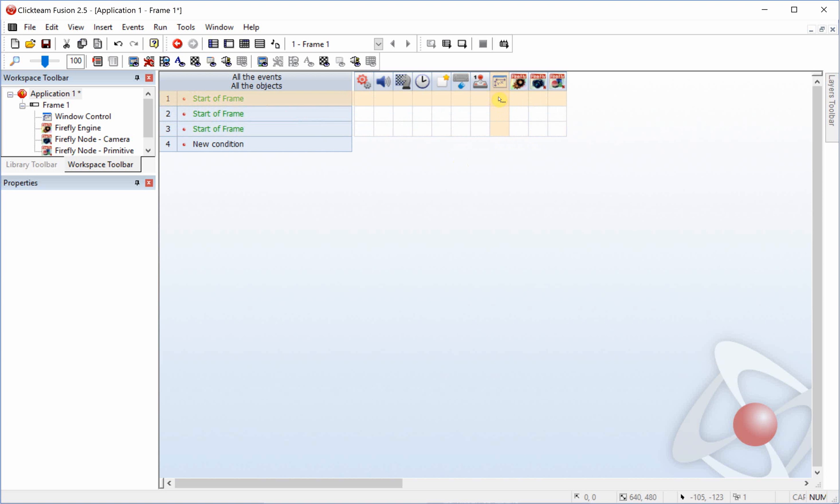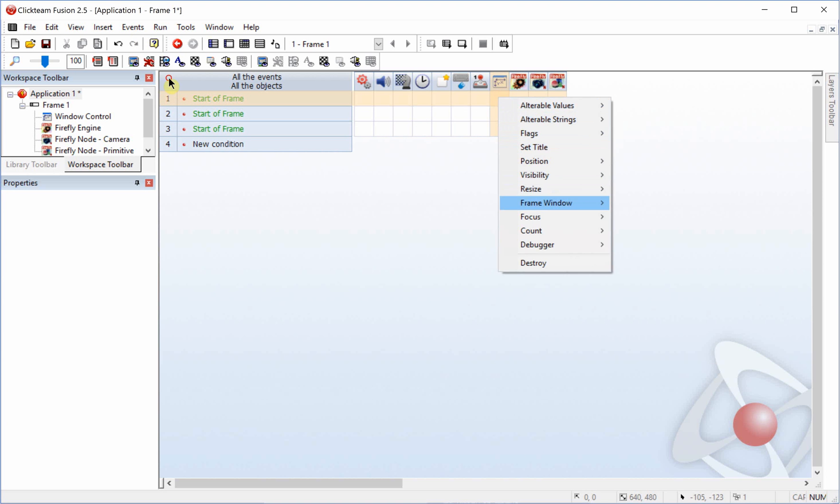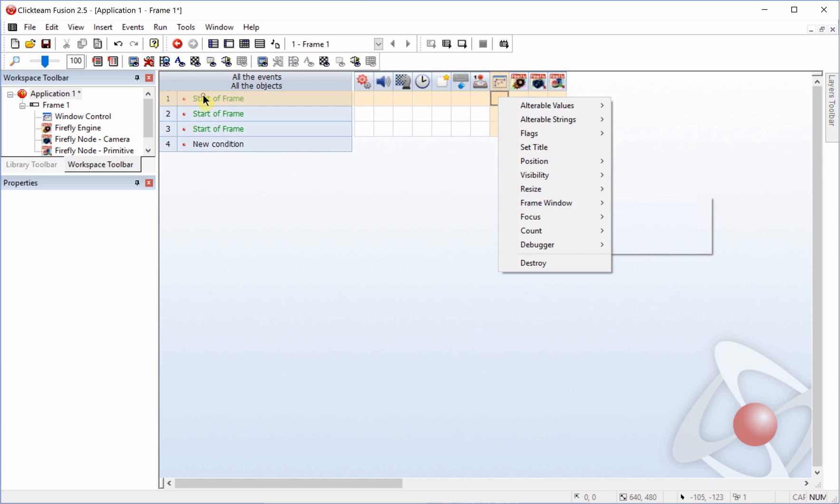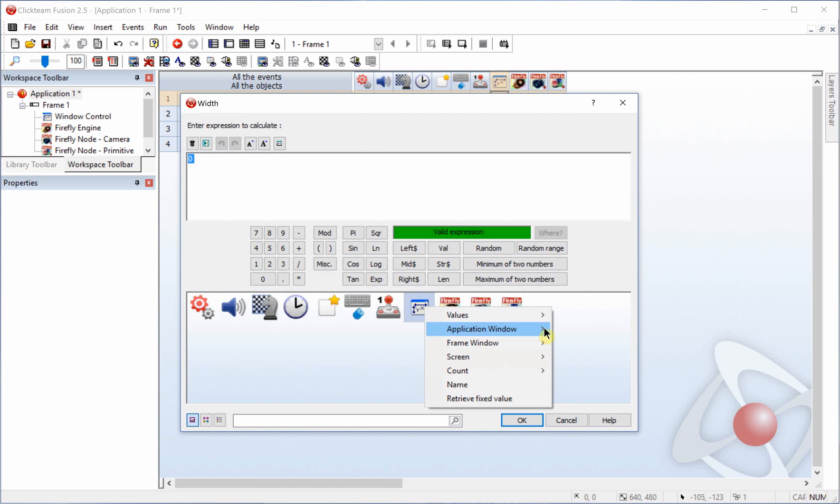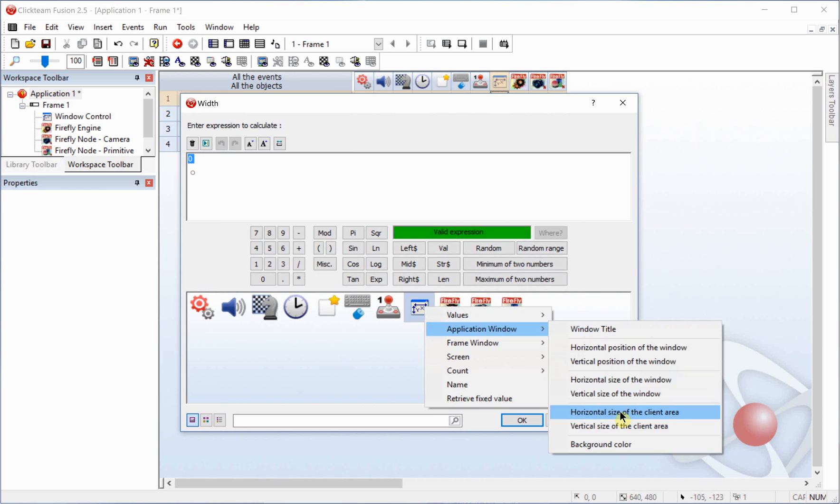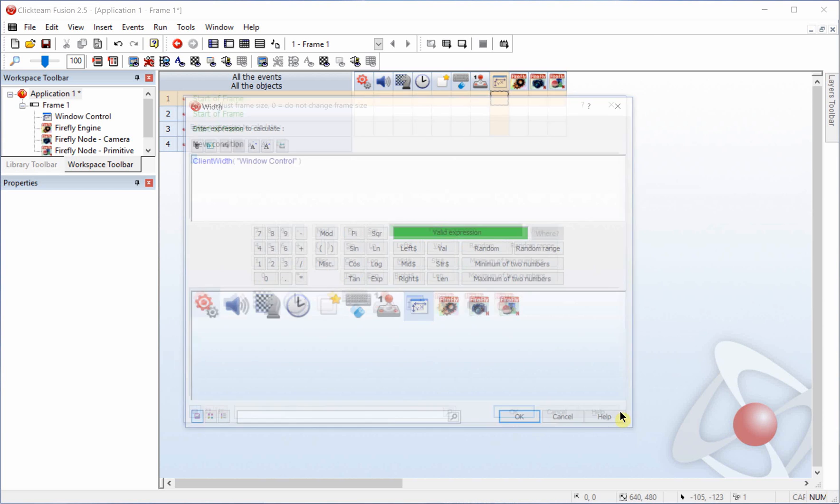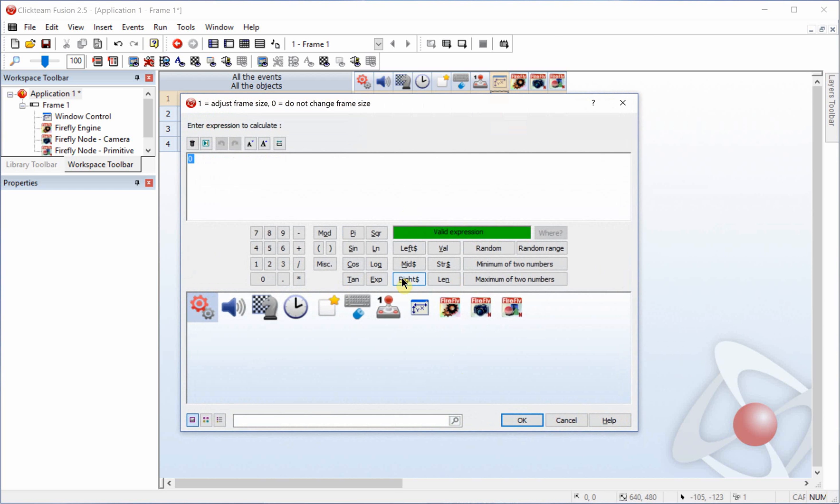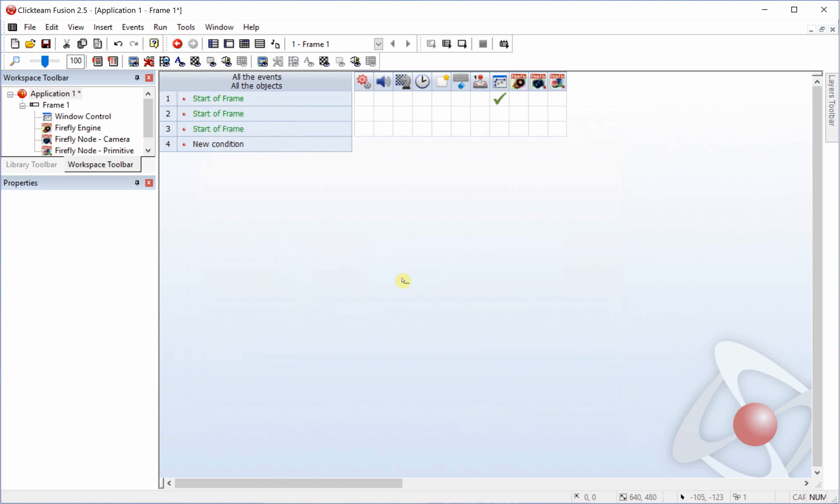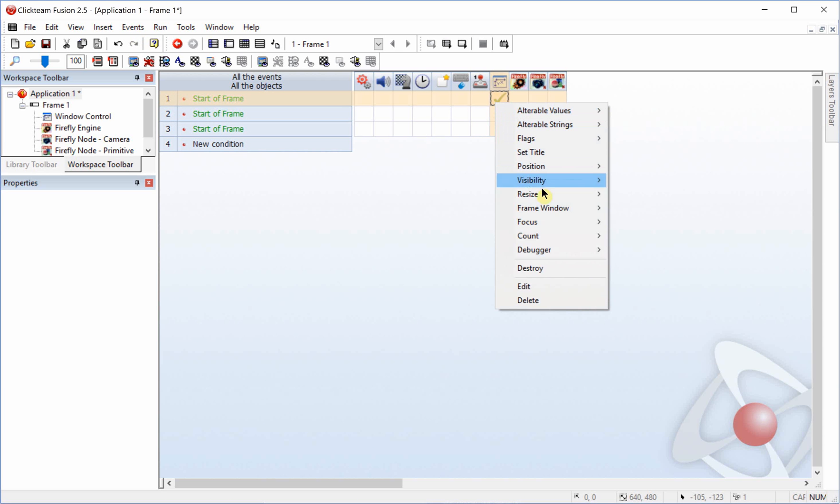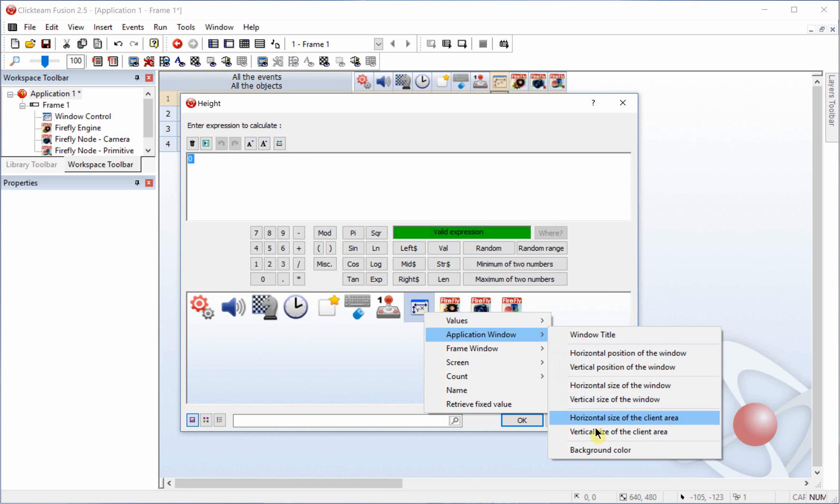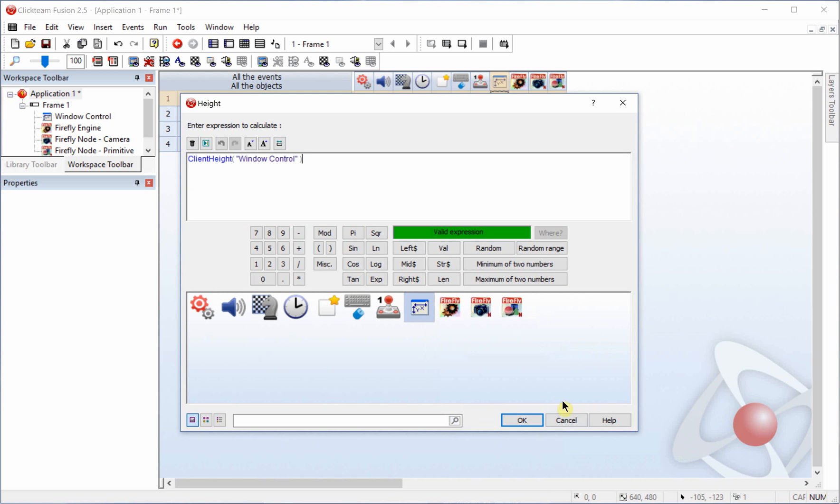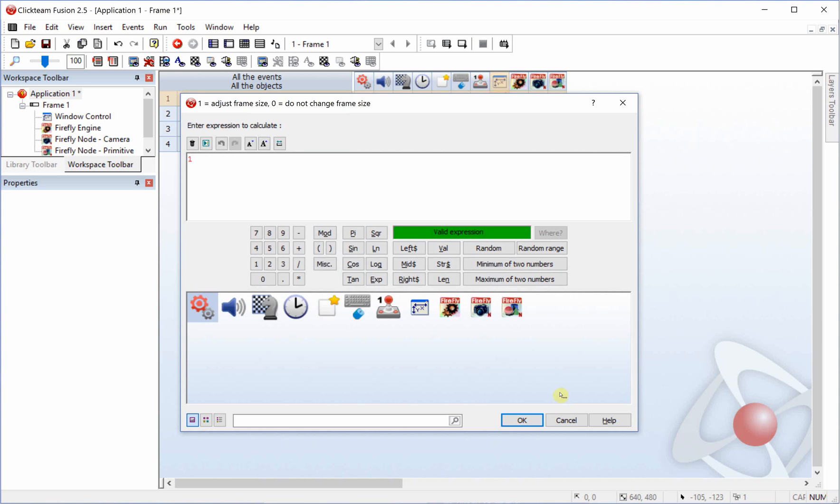In the first one we're going to set up the window control object. So we're going to change the frame window and set the width to the horizontal size of the client area, and we're going to set this value to one that way it adjusts and changes to the window size. Then we're going to set up the height, which will be the vertical size of the client, and again the value will be one.